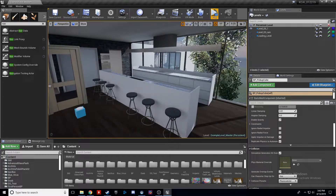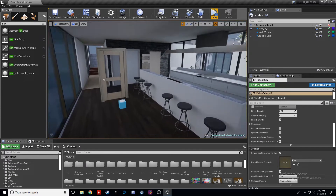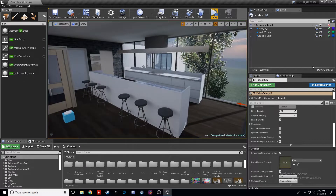In this video, we're going to talk about how to use loading and unloading to show and hide different environments and loading screens in your project.